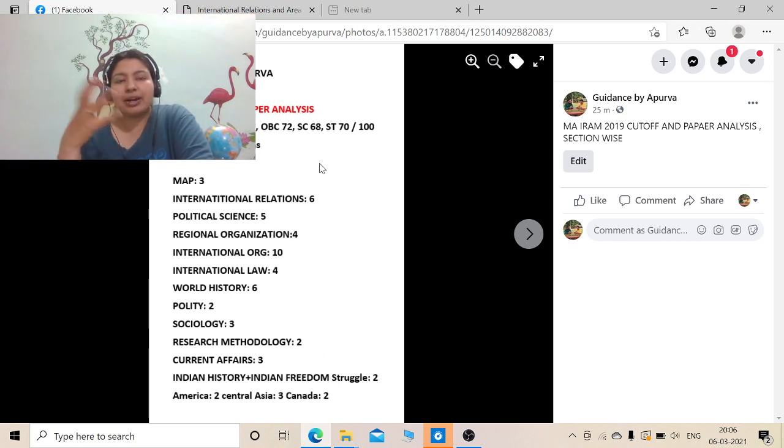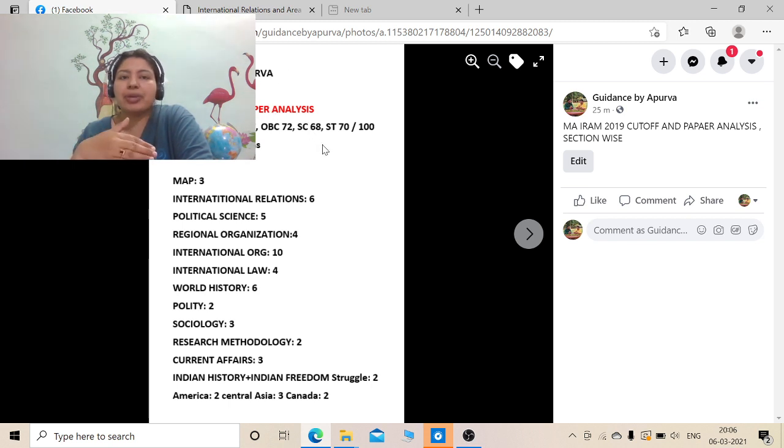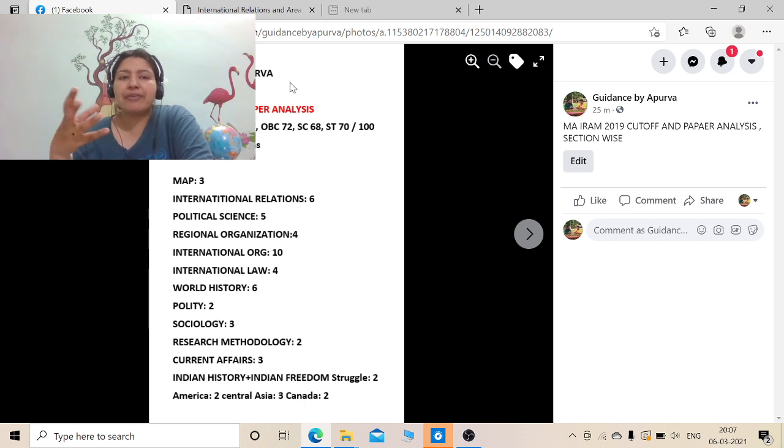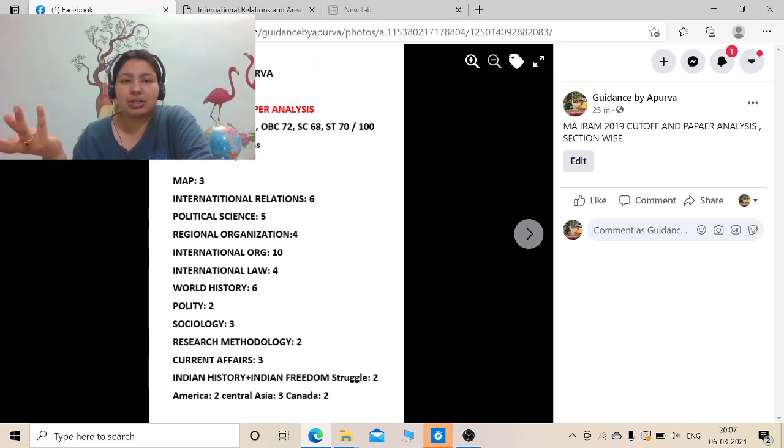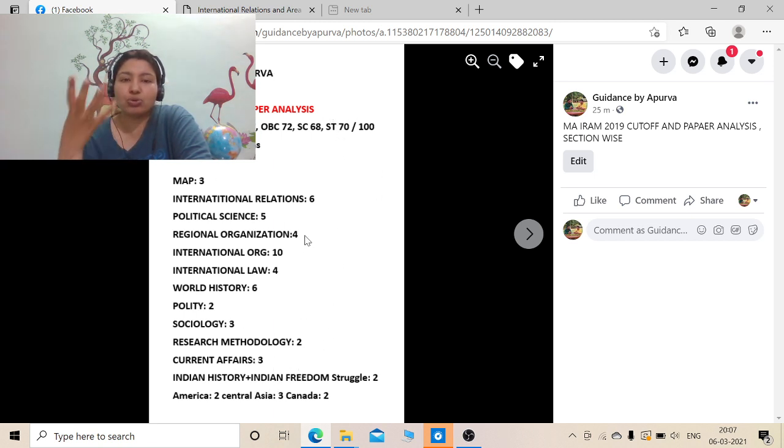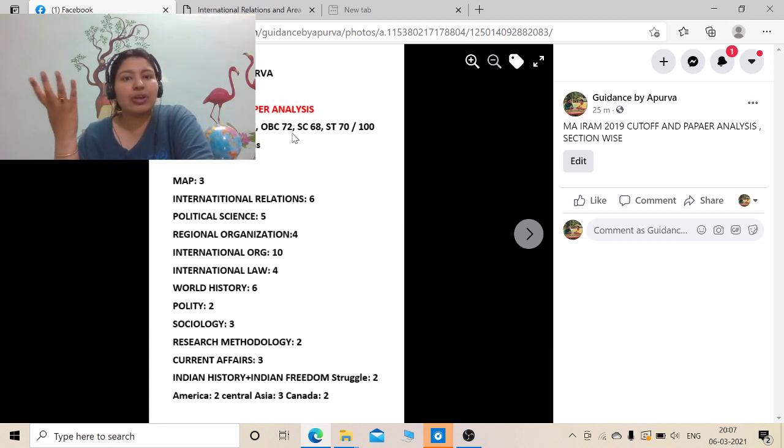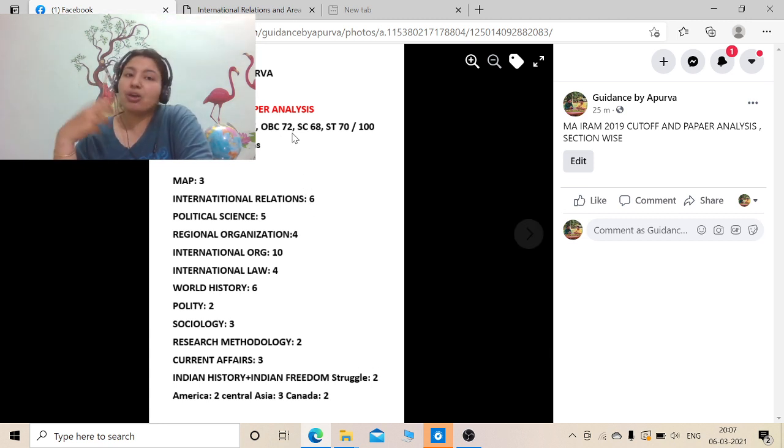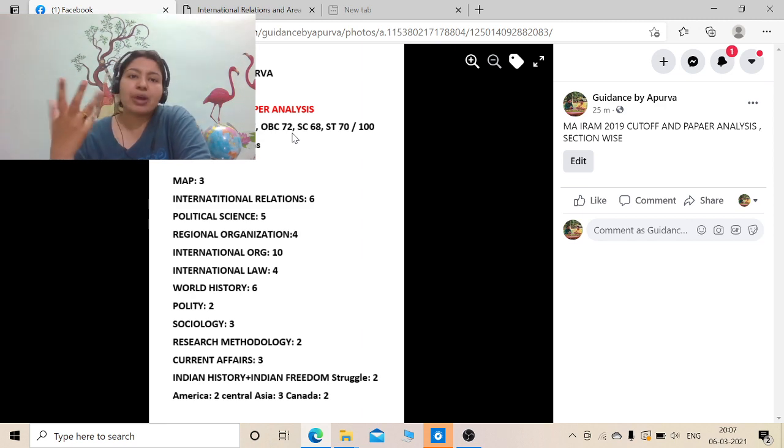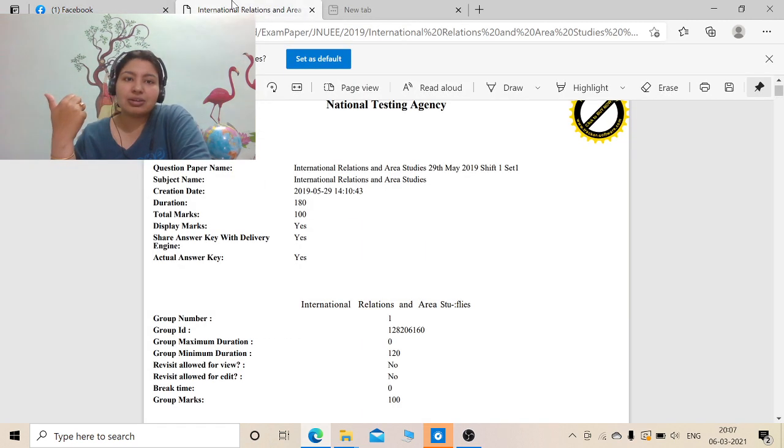Generally the seats of IRAM is half that of PISM. Suppose if PISM has around 100, 112 seats, it will have around like 50 to 55 to 60 seats. But IRAM is more focused towards the area studies kind of program. I have also discussed in a video the difference between PISM and IRAM. If you are still confused what should be your priority, please go and have a look on that video.